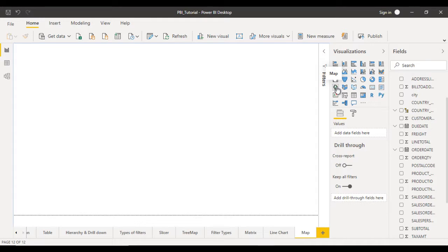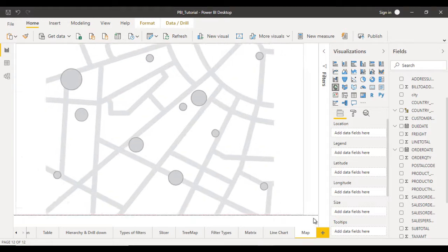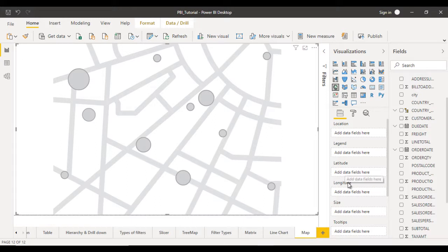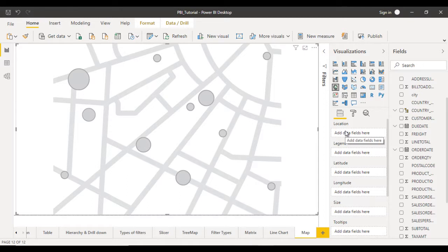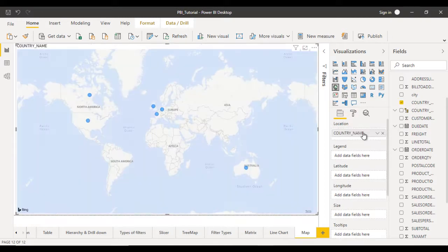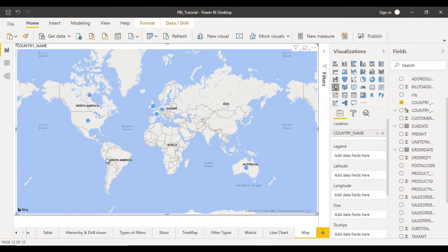Now let me click on the map inside the visualization and try to make it bigger. And here you can see the location, legend, latitude and longitude, size, tooltips. So here in the location, we should specify the country names in our project. So we can drag and drop the country name right here. After that, you can see it is having this beautiful map over here and it is powered by Bing.